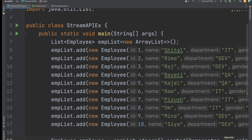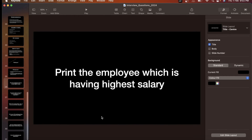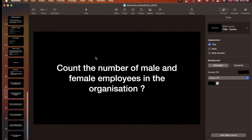In the next video we will see the question: count the number of male and female employees in the organization — also a very important question. If you liked this video, please share it with your friends and don't forget to subscribe to the channel. Thank you.